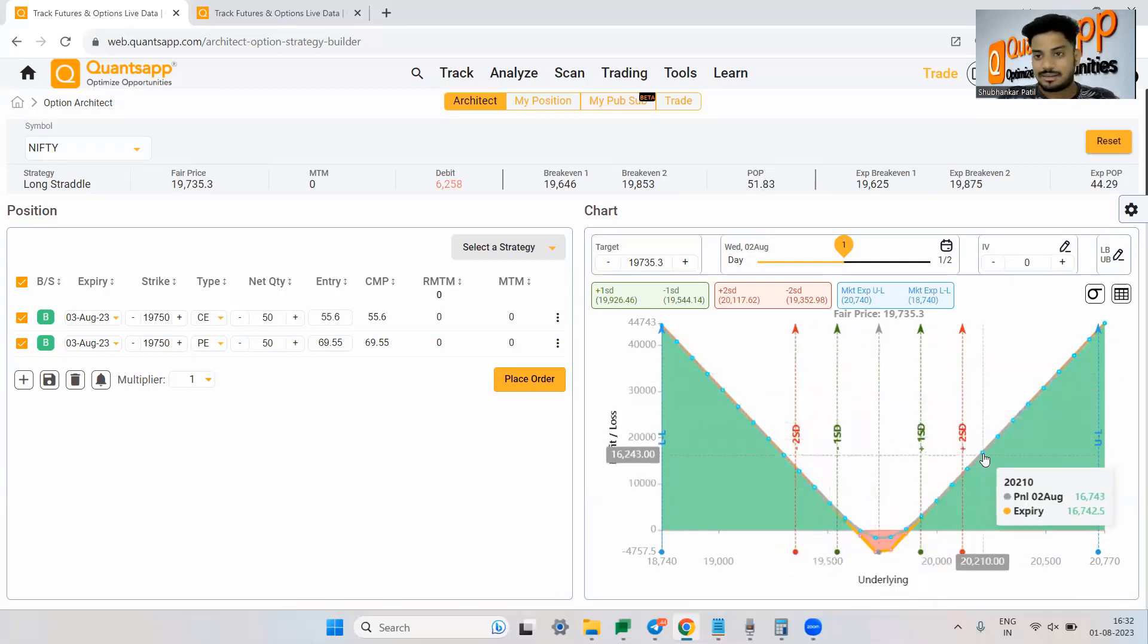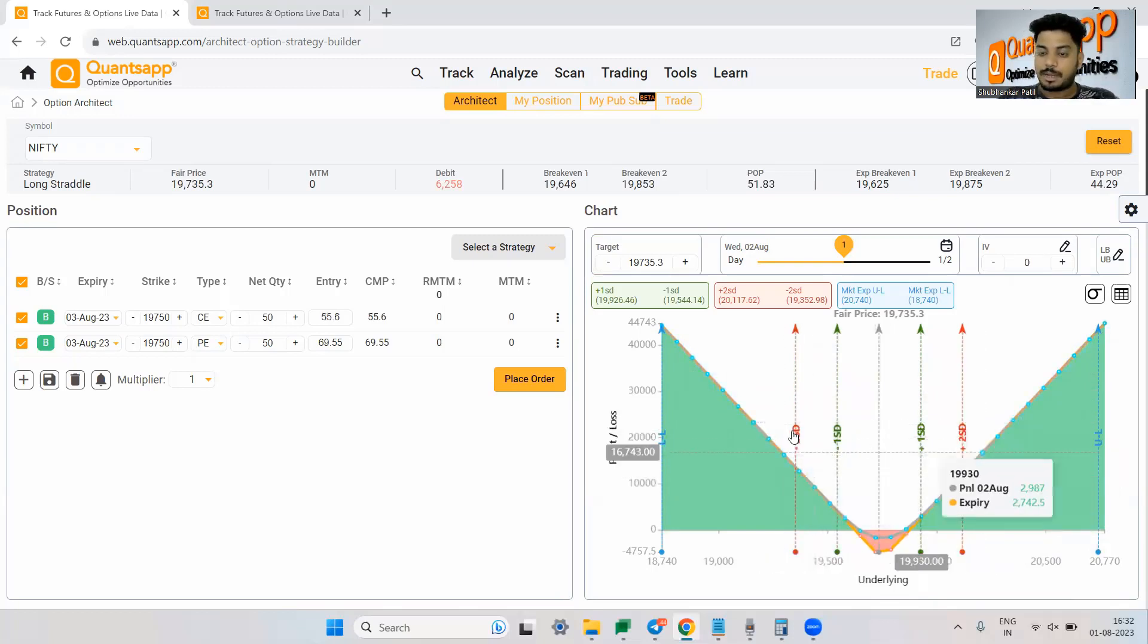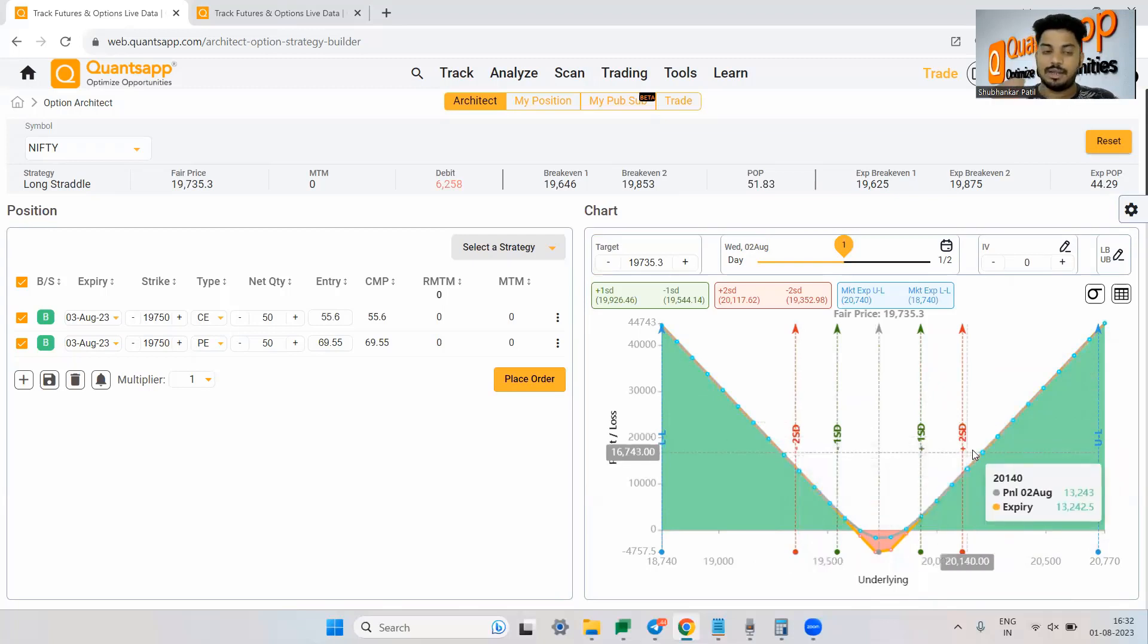So the green line is showing us first standard deviations and the red vertical lines are showing us second standard deviations.